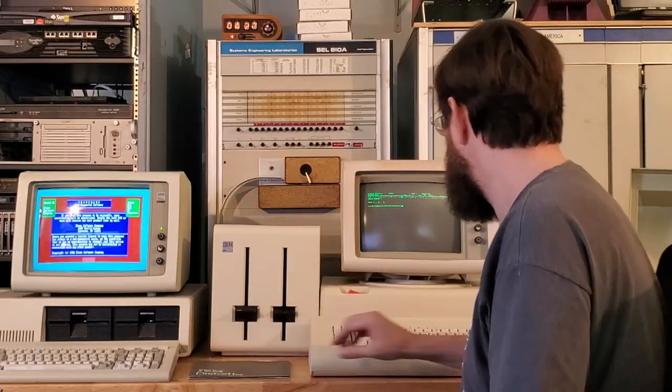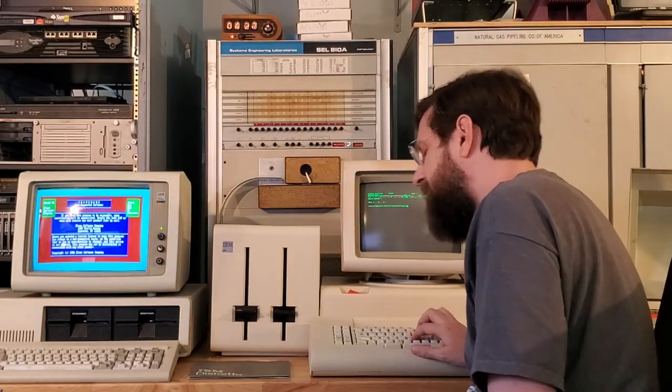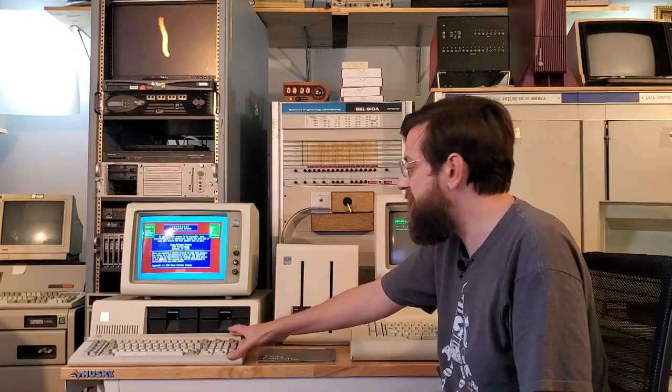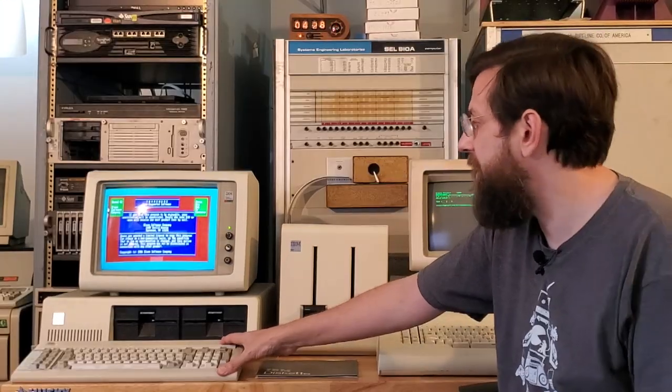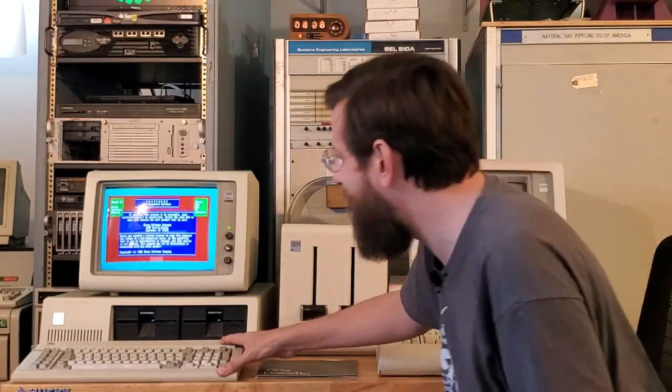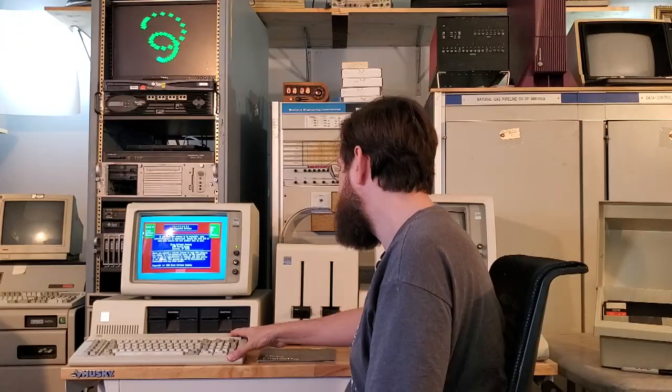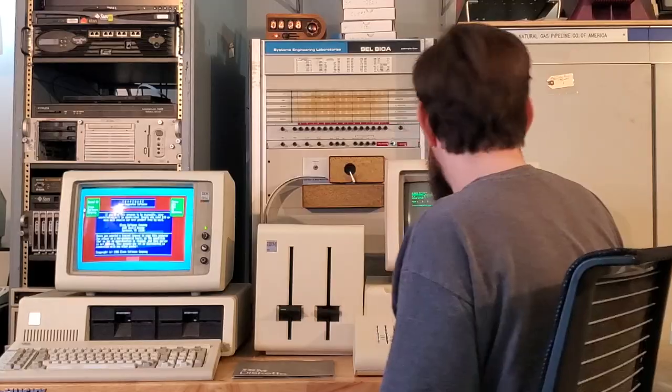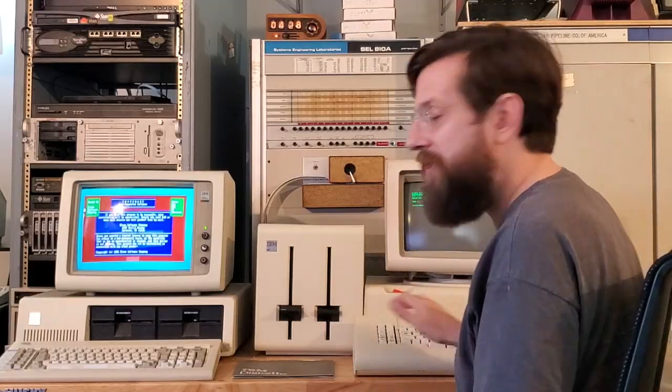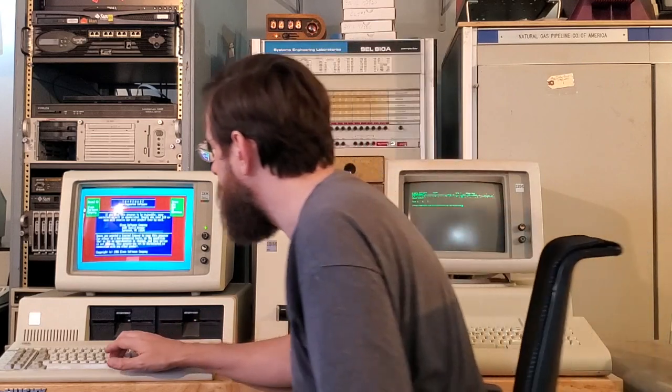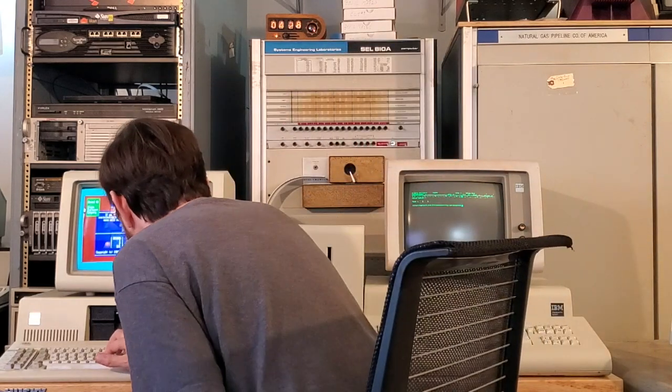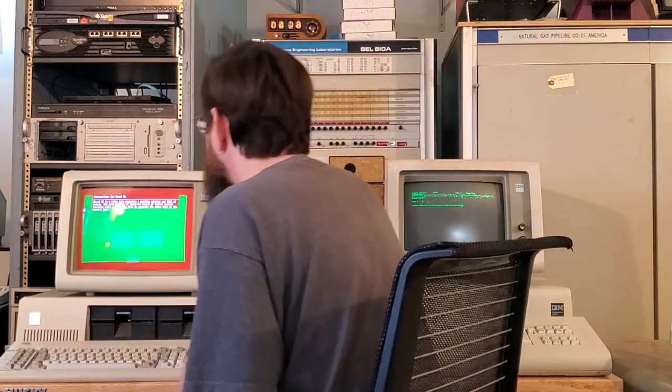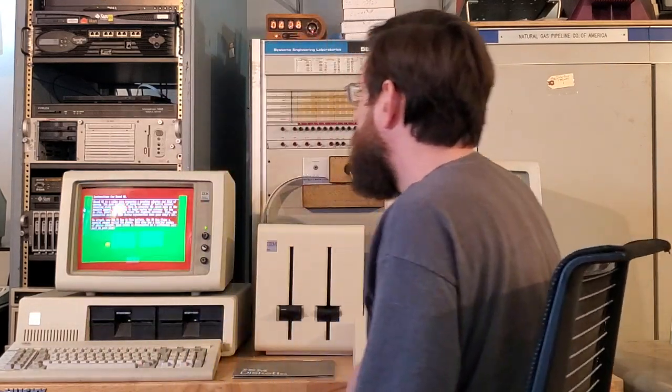To hear the beam spring sound there. This is the Model F keyboard, this is also a very desirable keyboard, but it is a more compact less expensive version of the beam spring. So here you can still—very clicky—it's a little different there. Those are the big differences between these two systems.